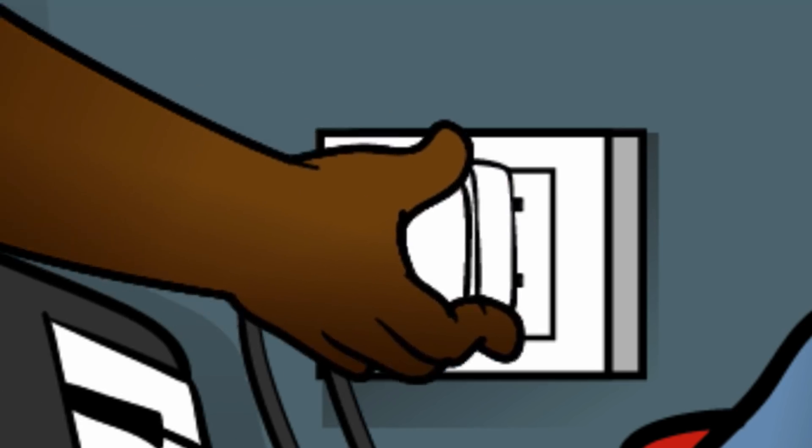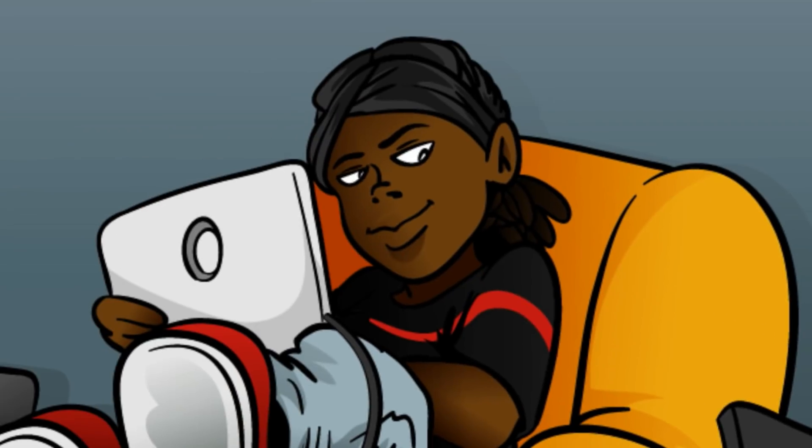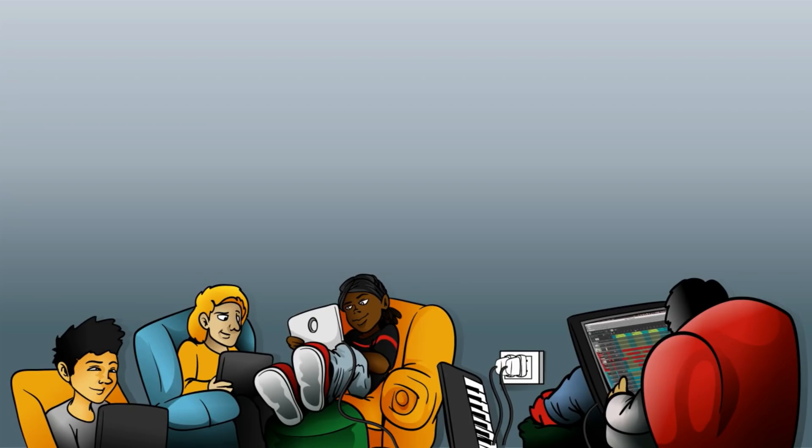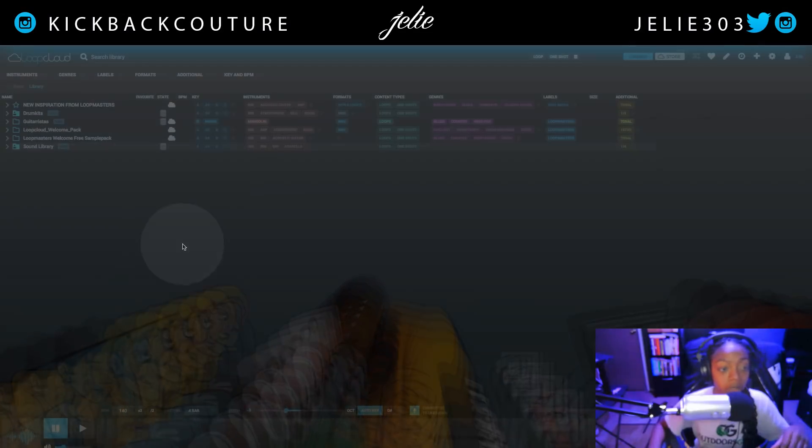What's up everybody, it's your girl July from Kickback Couture, and today I'm going to go over the Loop Cloud from Loop Masters.